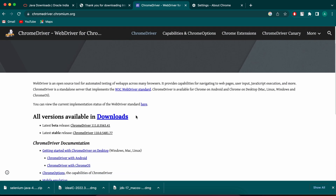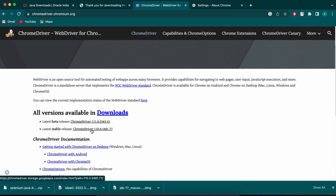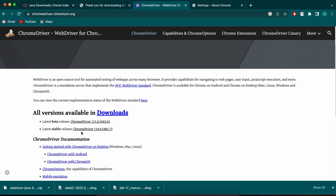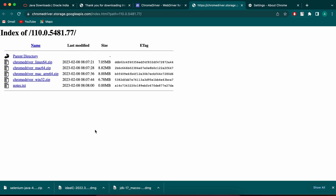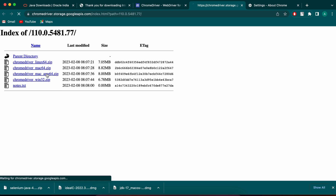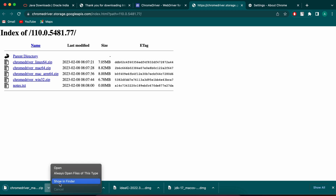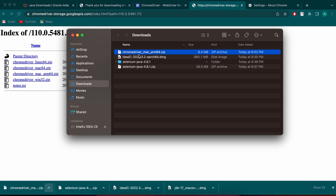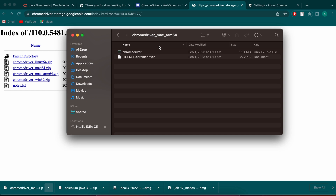Since my Chrome version is 110, I'll download ChromeDriver version 110. If you have a newer version, download accordingly. Choose the stable version — avoid the beta. Click on the Mac ARM64 option, download the zip, extract it in Finder, and note the path of the chromedriver file, as we'll need it in the code.